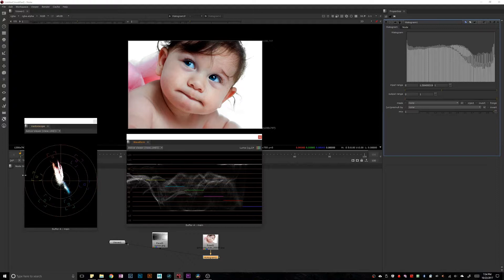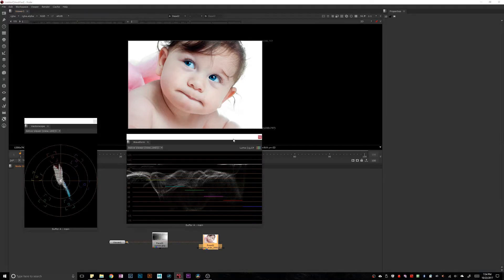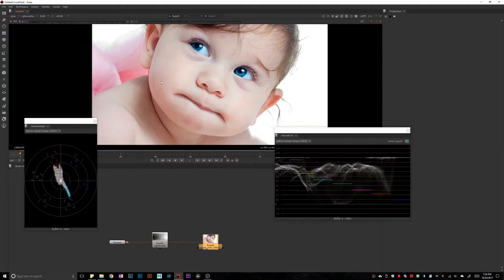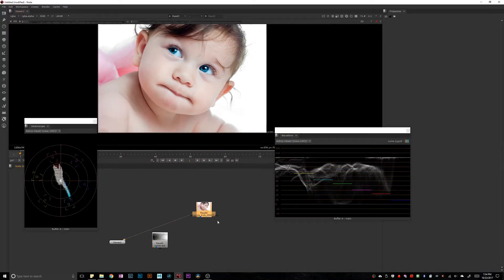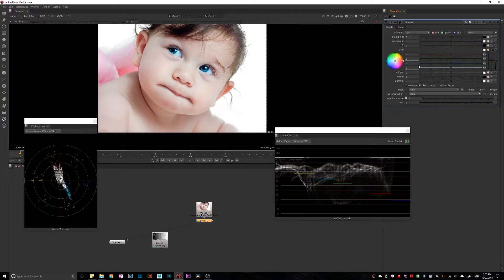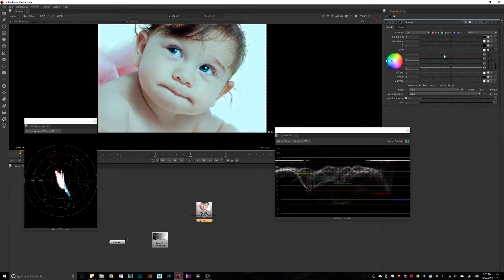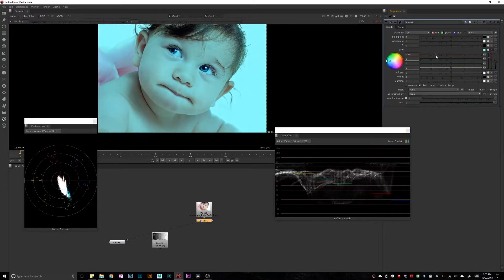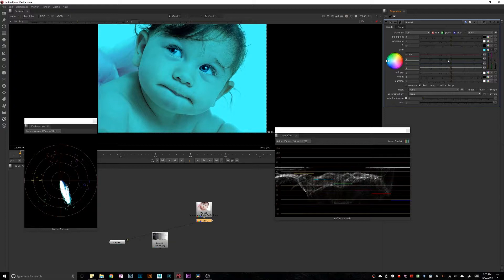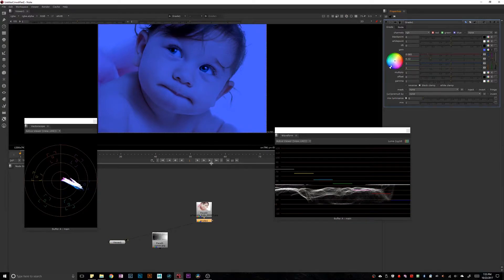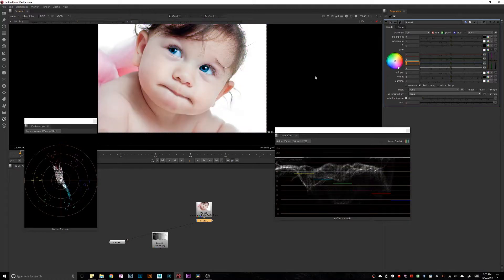The vectorscope is basically telling us how much color we have for each color of the spectrum. For example, there is yellow, red, magenta, blue, cyan, and green — and it's telling us there is a bunch of cyan tones in the image here, and then a fair amount of red, which is the skin plus the pink ribbon on the hair. If I grade this — let's say I want to change the highlights — you can see the vectorscope changes accordingly. If I remove the reds, everything goes towards blue-cyan; if I remove the greens, we go all the way to blue.